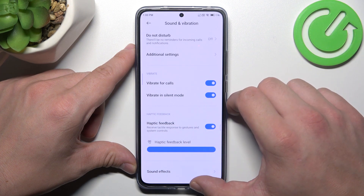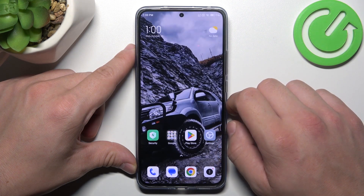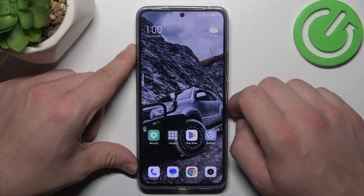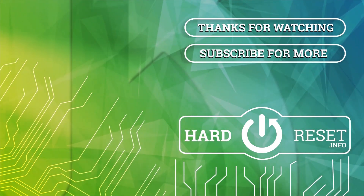And that's basically it. If you find this video helpful, please leave a like, comment, and subscribe. Thank you.